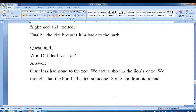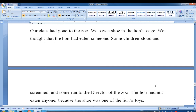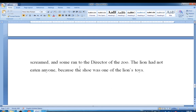The second story is about the lion. Our class had gone to the zoo. We saw a shoe in the lion's cage. We thought the lion had eaten someone. Some children stood and screamed and some ran to the director of the zoo. The lion had not eaten anyone because the shoe was one of the lion's toys.